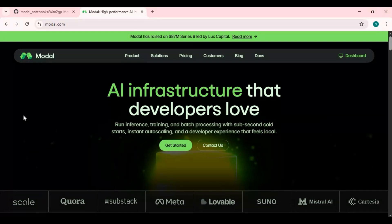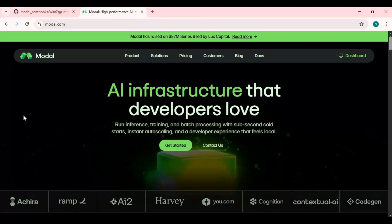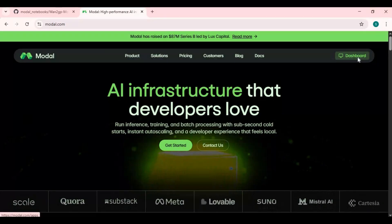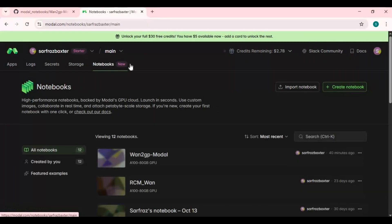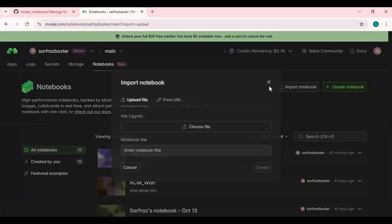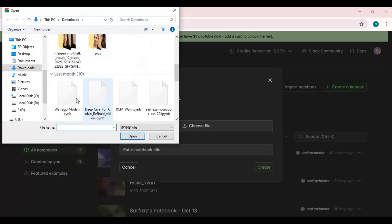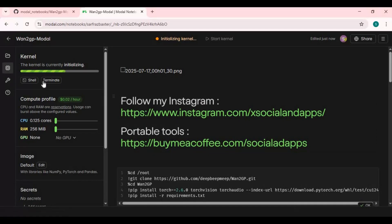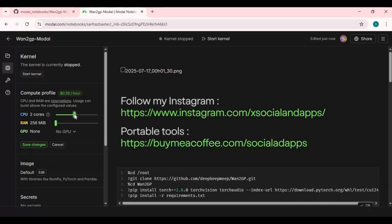Once you've created your account, head over to your dashboard. Click on Notebooks and upload the notebook you downloaded. To use ChronoEdit, choose 2-core CPU, 32GB RAM, and 80GB GPU, then click Save.